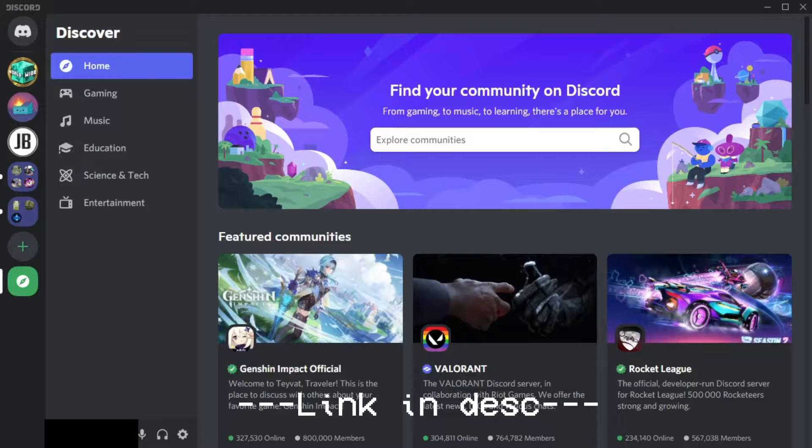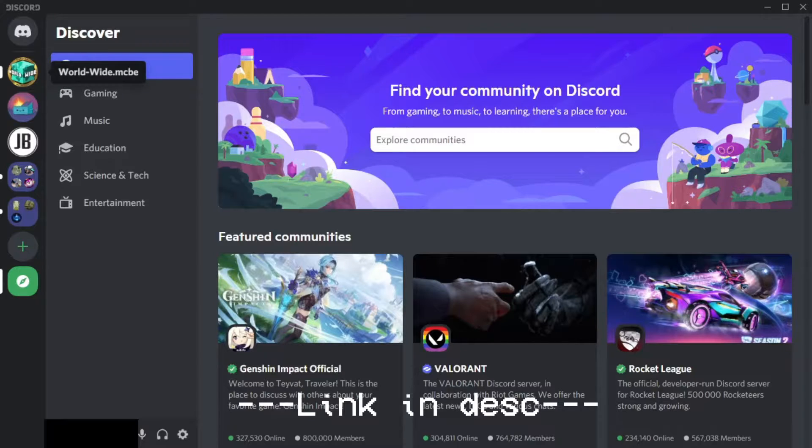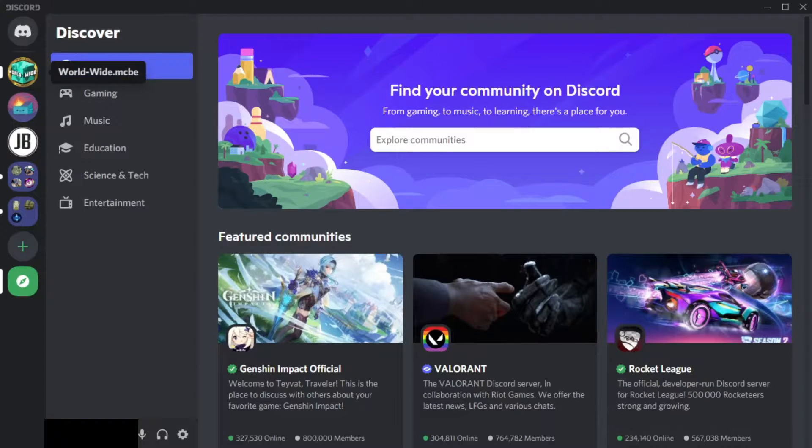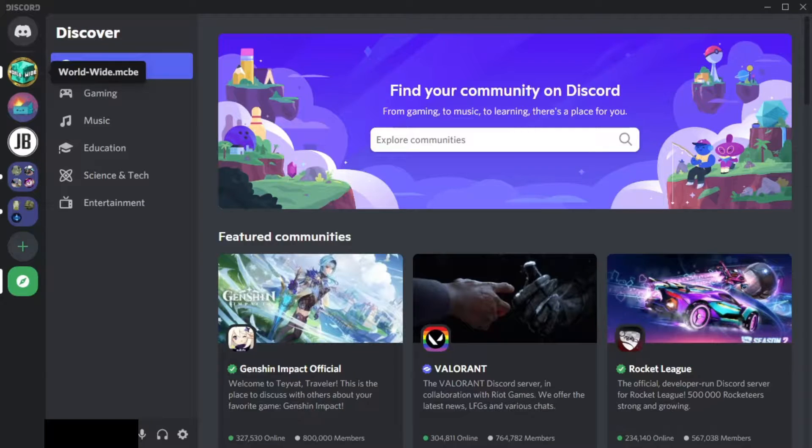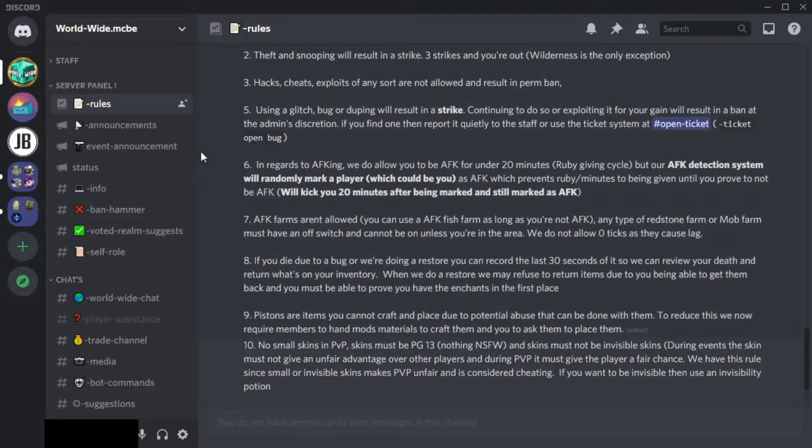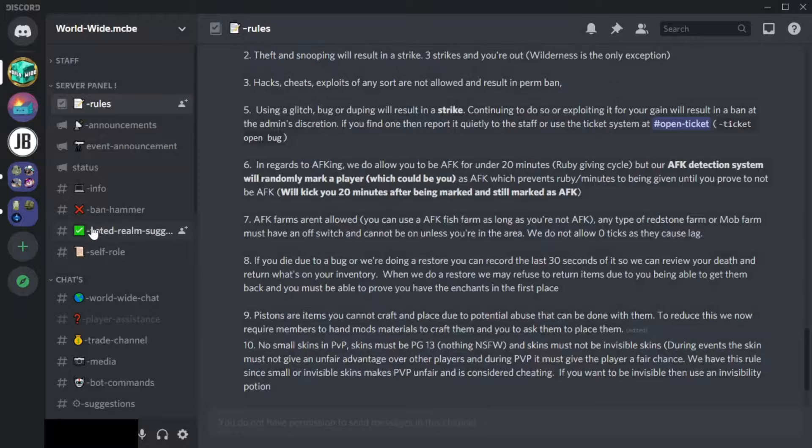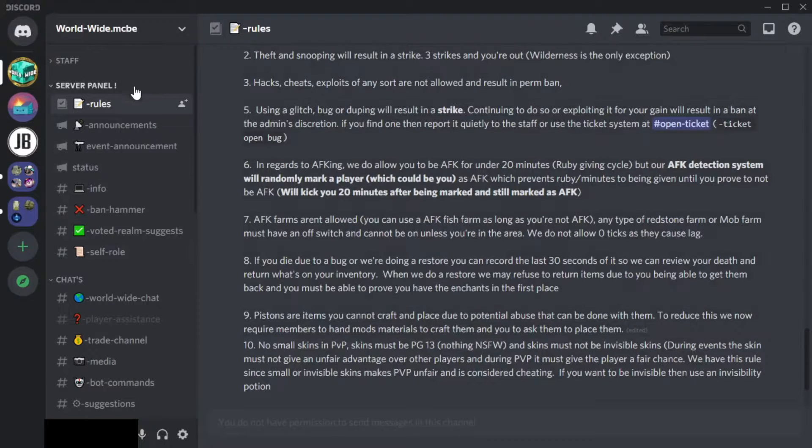What you want to do is go to the link in the description. It should be the first one - that should be the Discord server link. You want to go there. It usually just shows up with the rules thing. As soon as you log in...